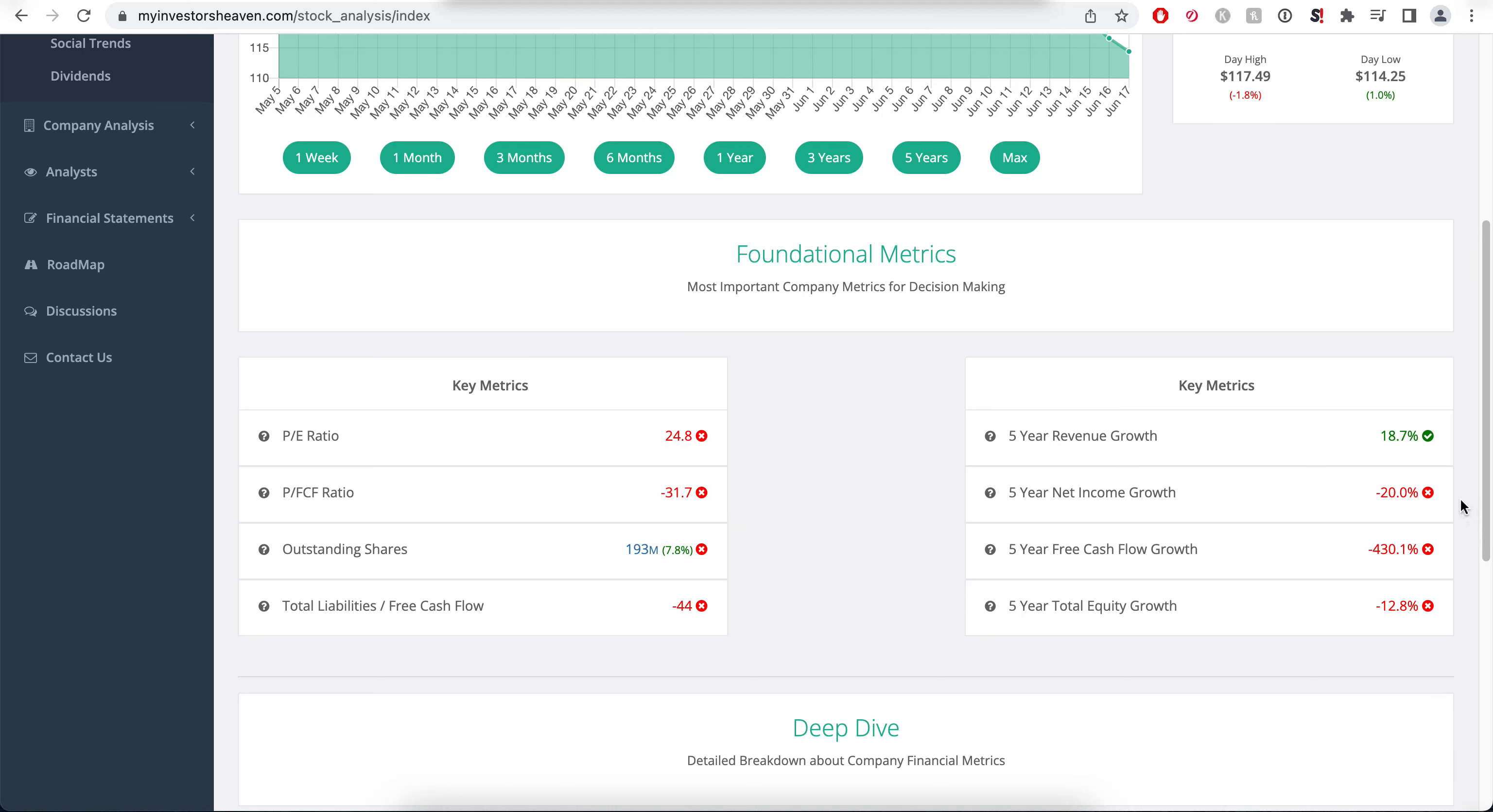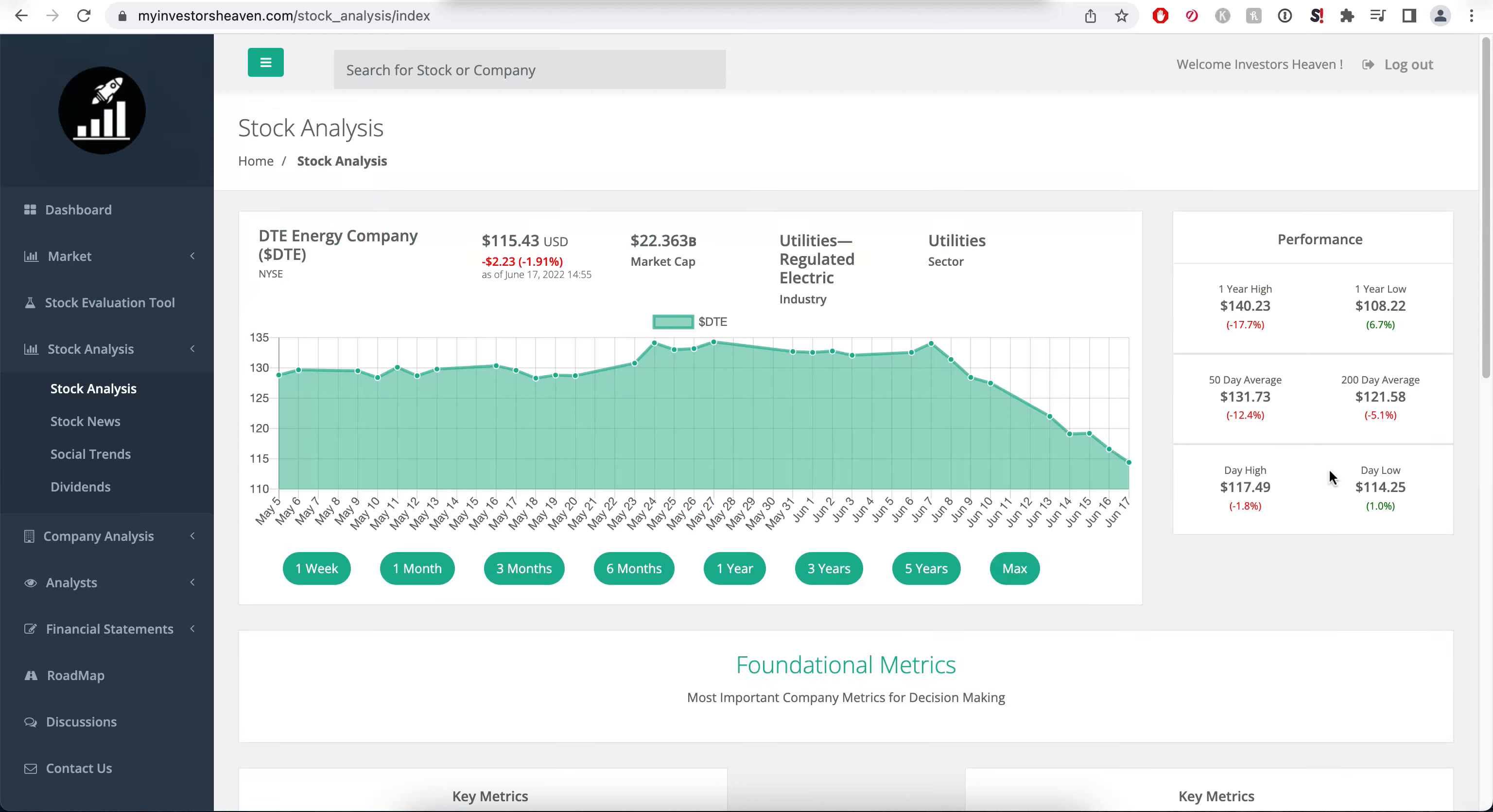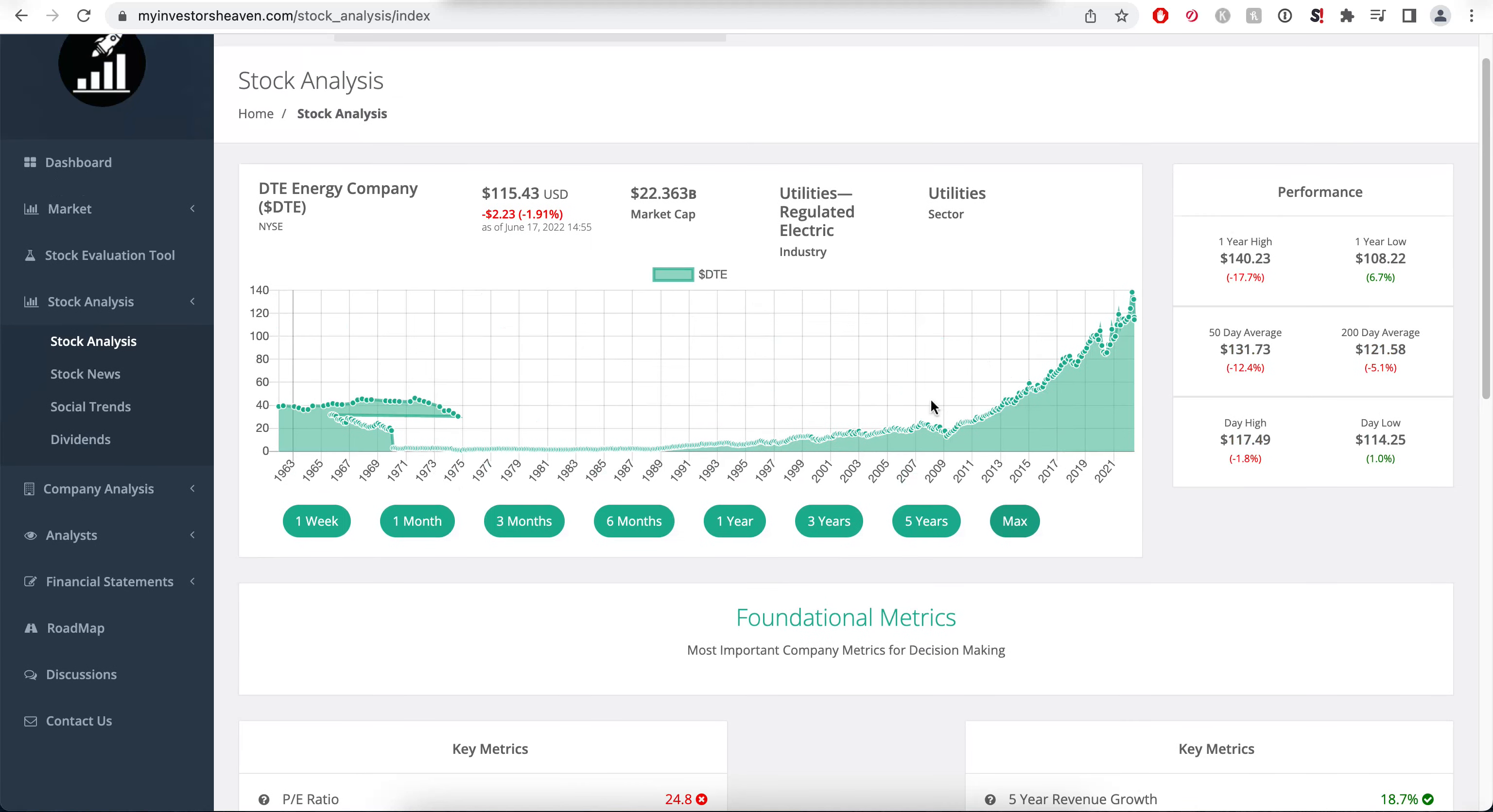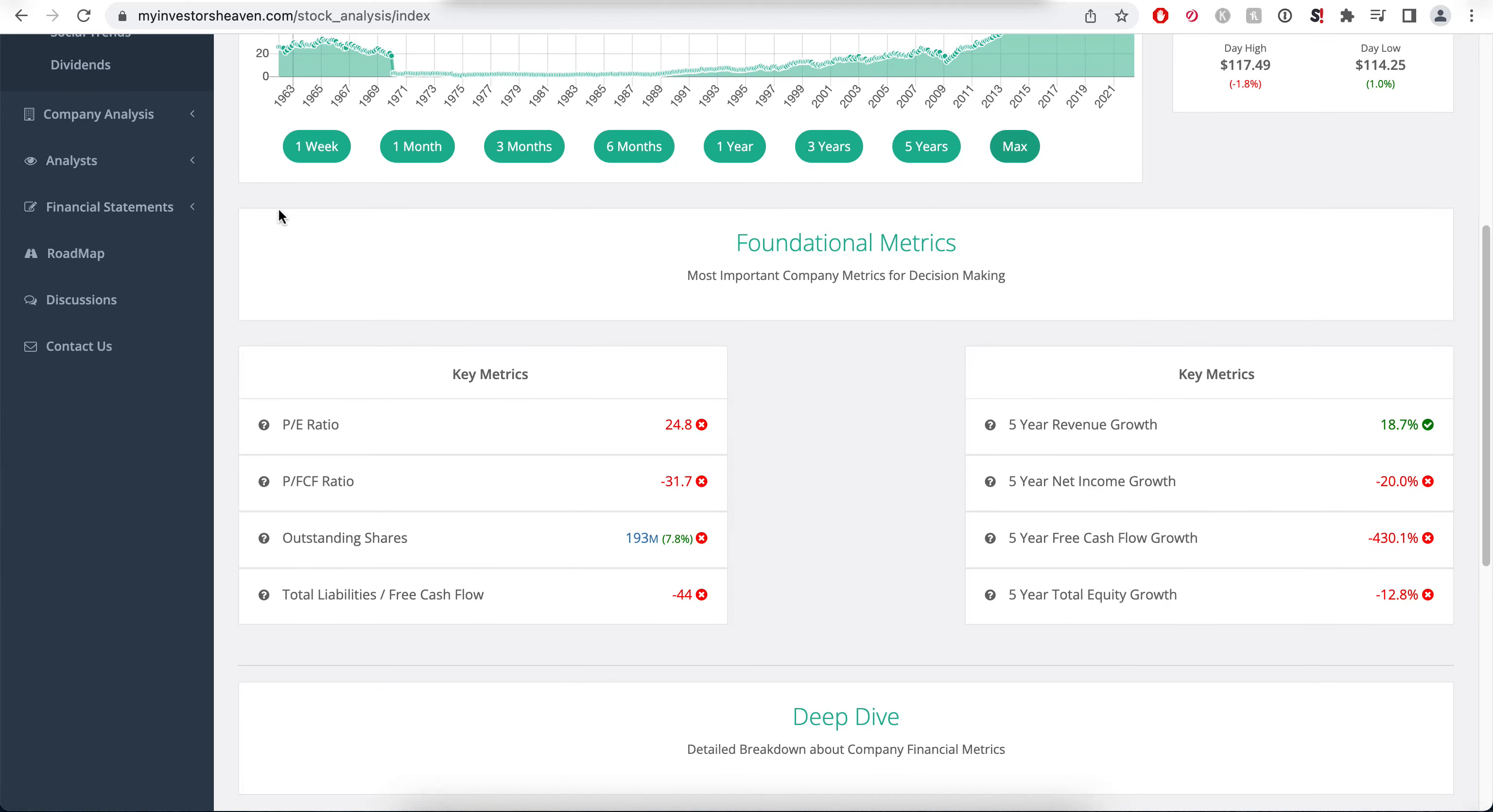You'll see that the revenue growth has been positive overall, but the net income and free cash flow have been tumbling, especially the free cash flow. Total equity growth has been going down a little bit. This is a cyclical company of course, and if you take a look at the max chart you'll see there have been some ups and downs, but overall it has been climbing higher.